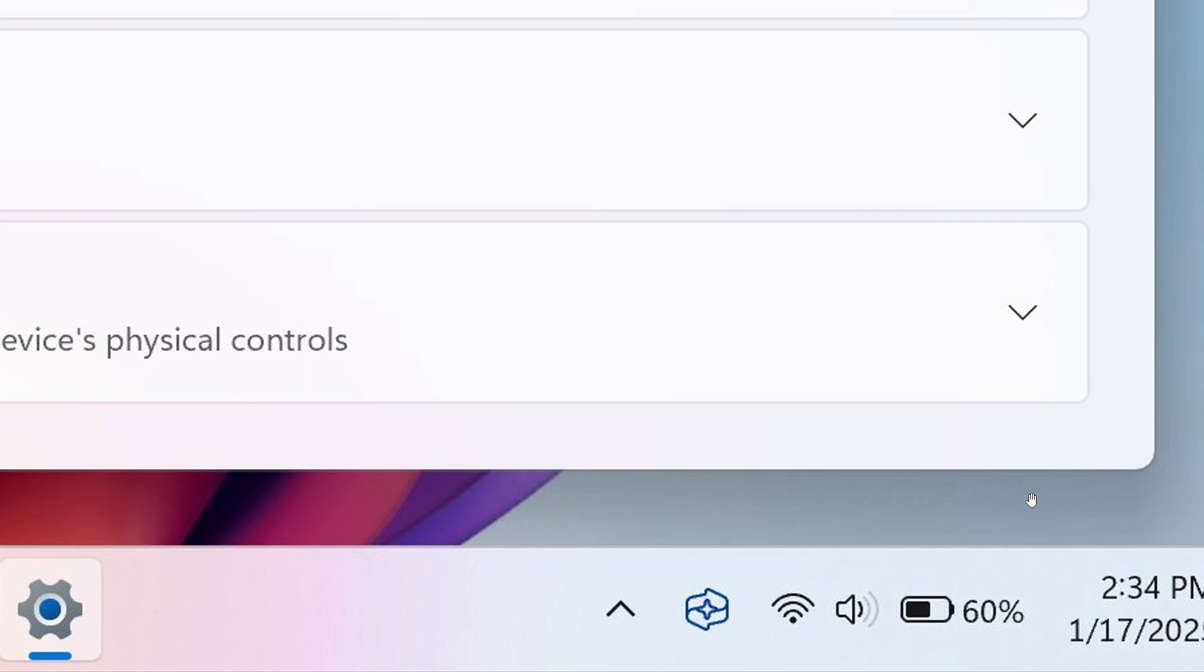And obviously, if you want to enable this in the Dev Channel build, you can use the third party ViVeTool to do so. And I don't see why this wouldn't make its way into a stable version.